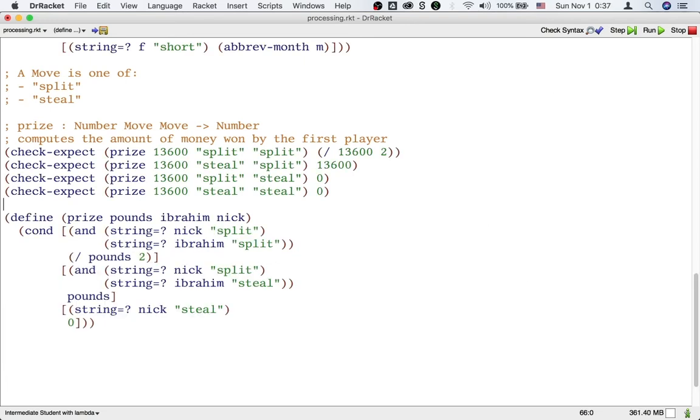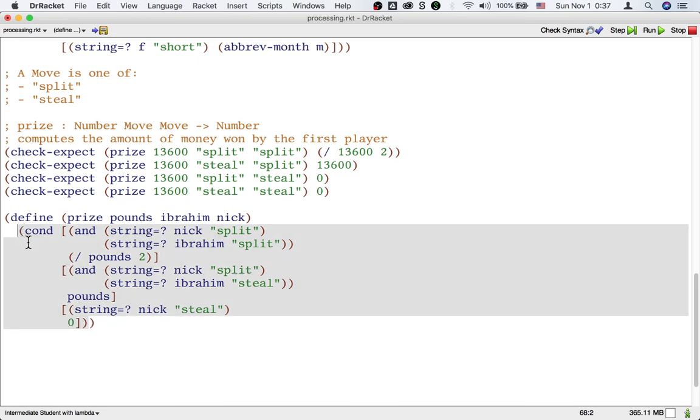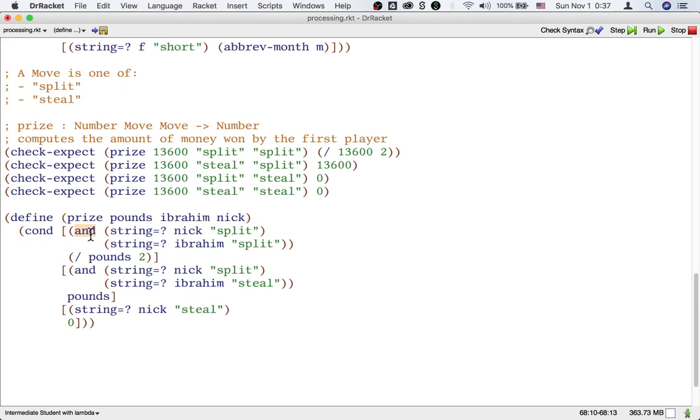To be clear, if you combined the outer cond with the inner cond to make one big cond, like this, using AND, that's perfectly fine.